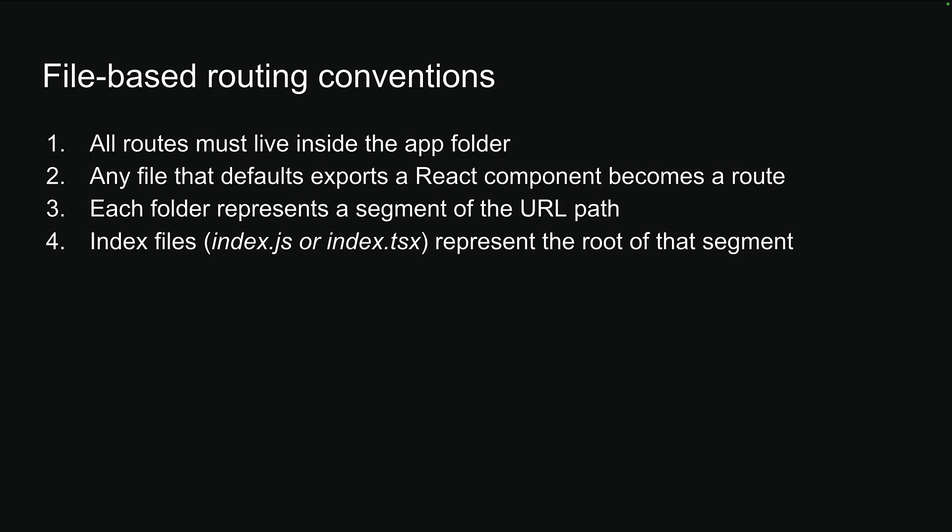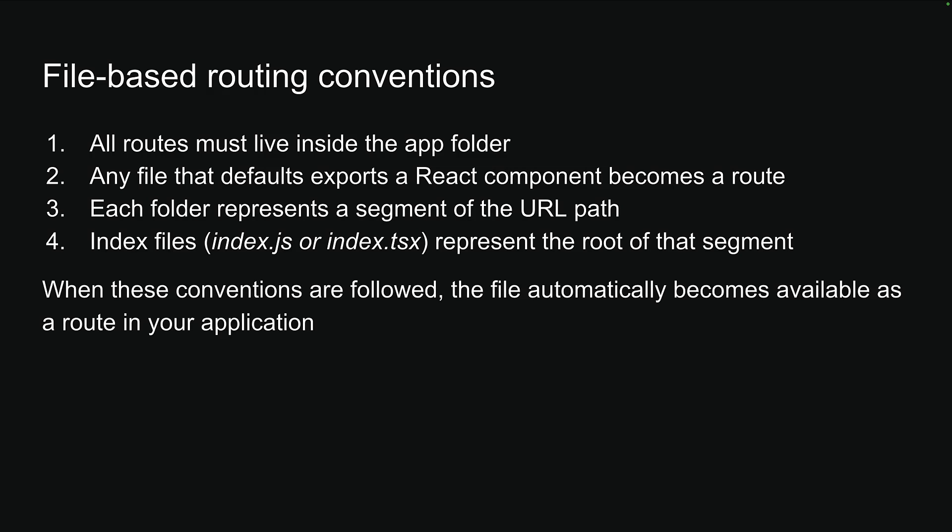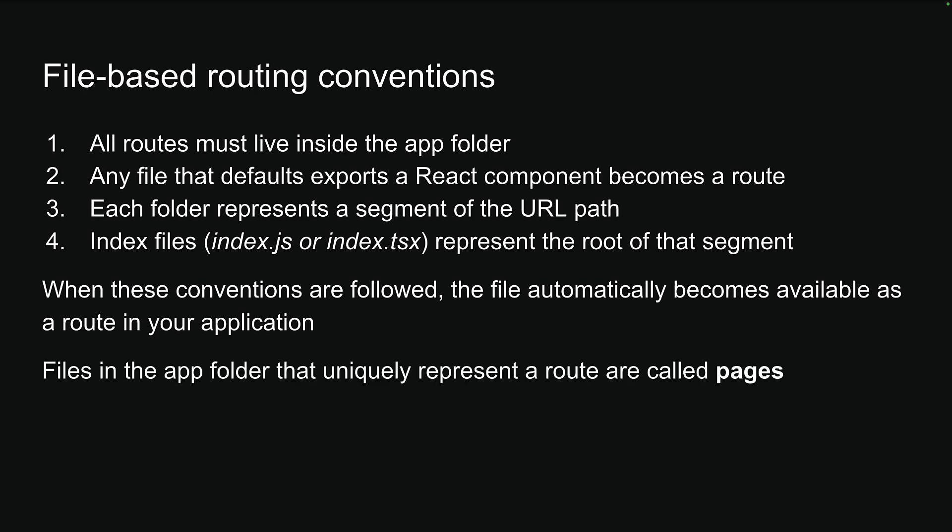When these conventions are followed, the file automatically becomes available as a route in your application. Files in the app folder that uniquely represent a route are called pages. You can think of pages as screens in your mobile app and regular web pages in your web app. Let's understand these routing conventions better by implementing a few scenarios.